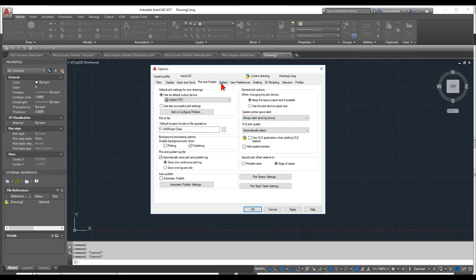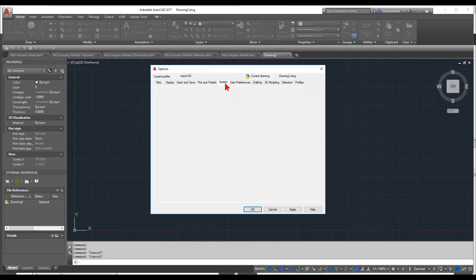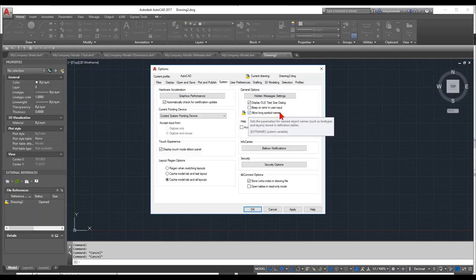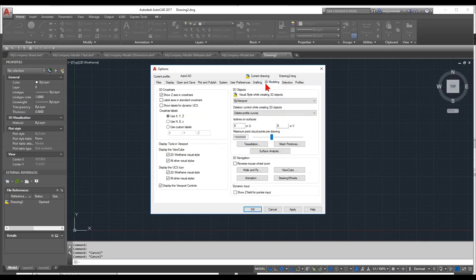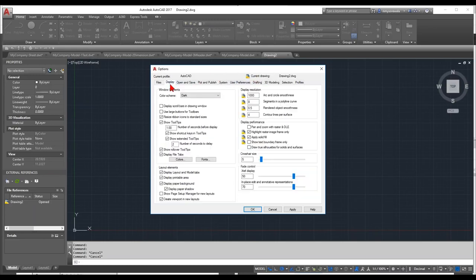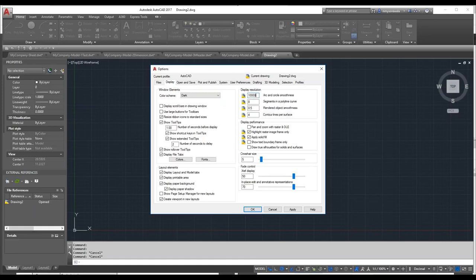Other settings to check include System Settings — allow long symbol file names, User Preferences — make new dimensions associated, depending on your company preference. Pay attention to the drawing icon to identify whether a setting is profile- or drawing-based. You can also change the Display Resolution, such as arc smoothing — maybe take it up to 10,000 — and apply solid fill. Once you're done with your profile settings and options, click OK.